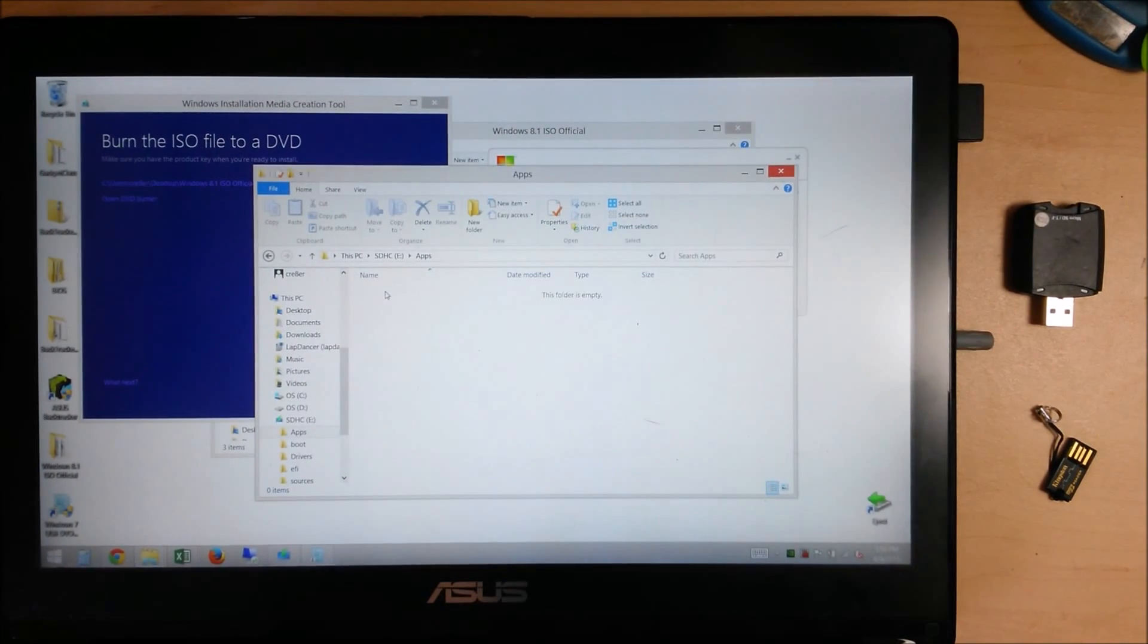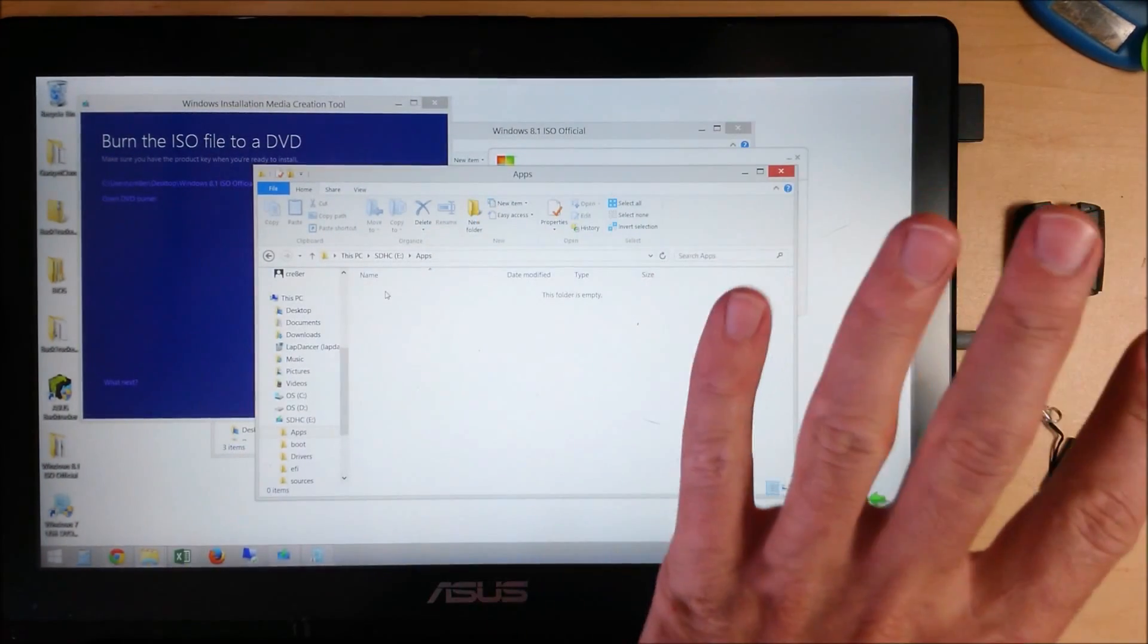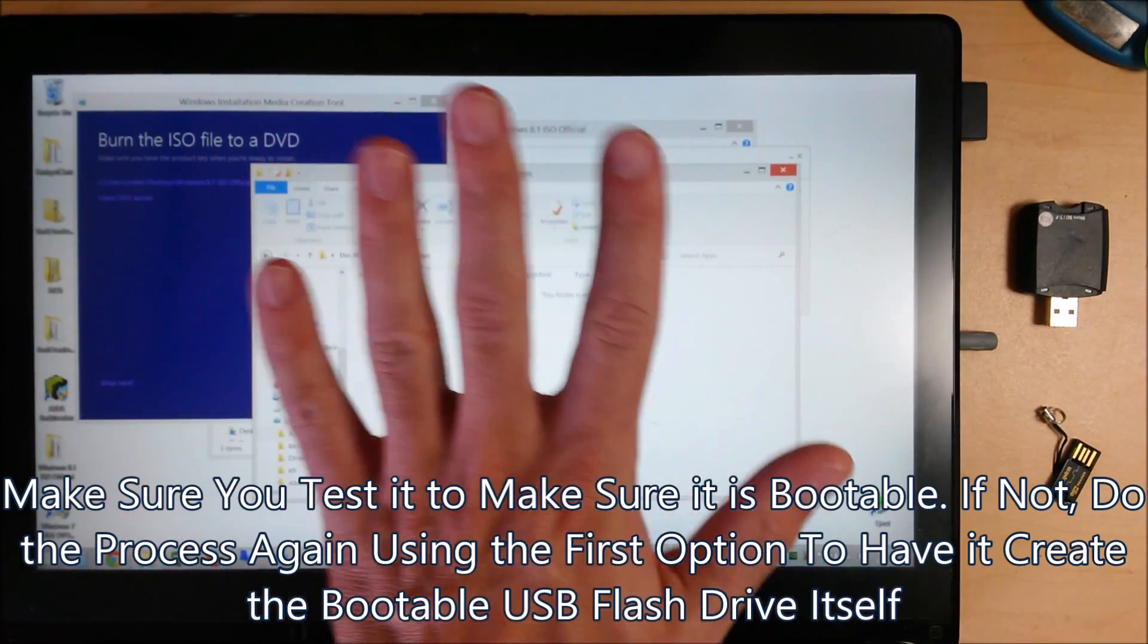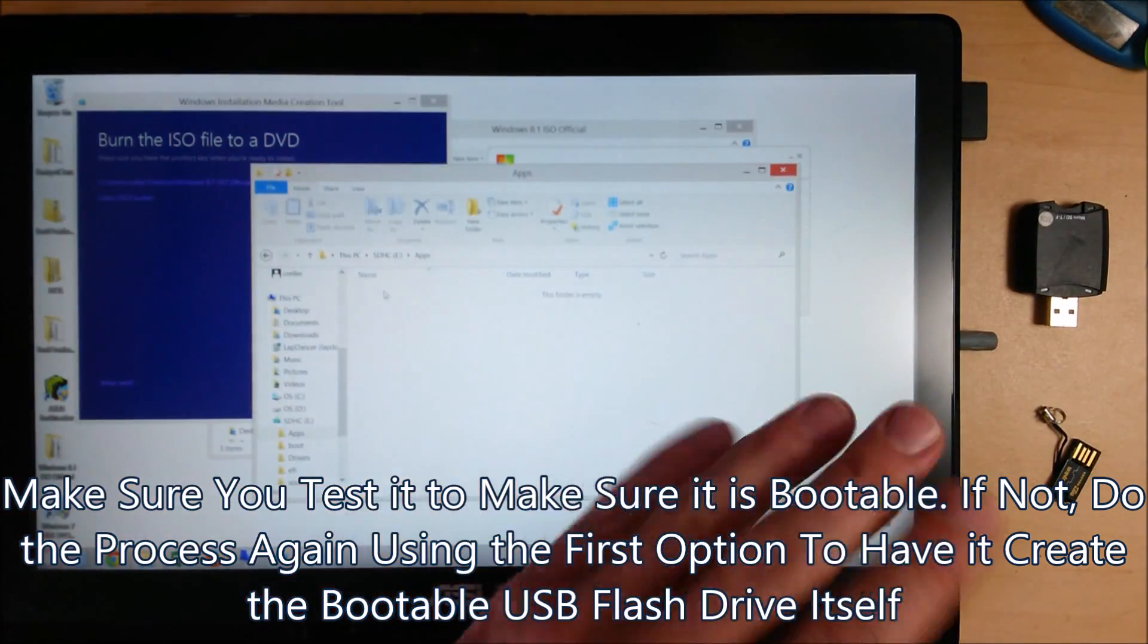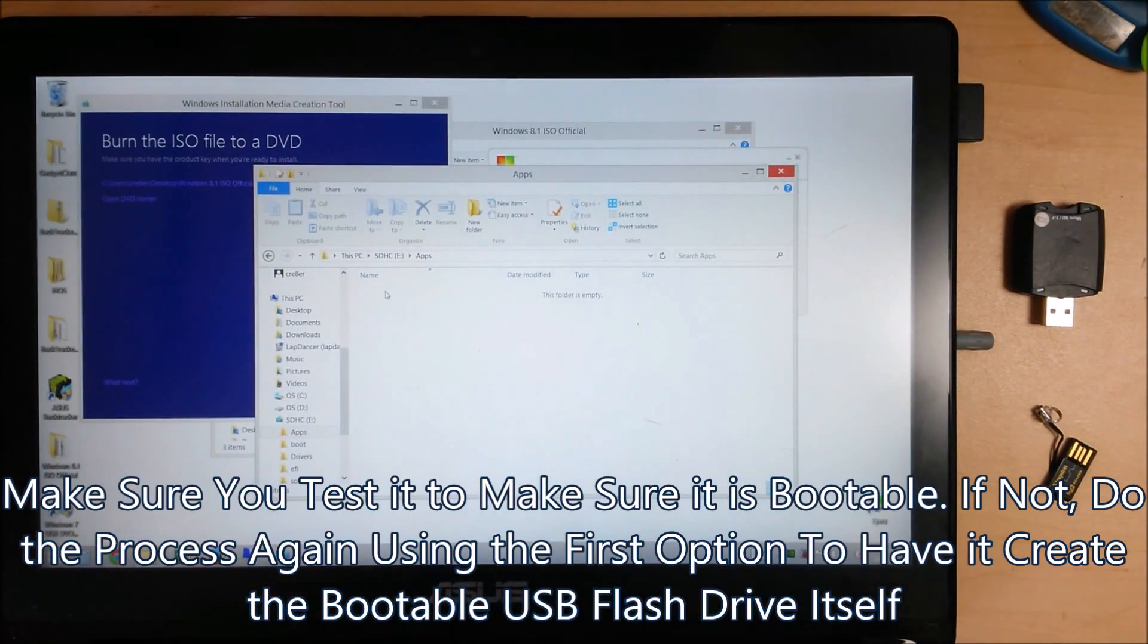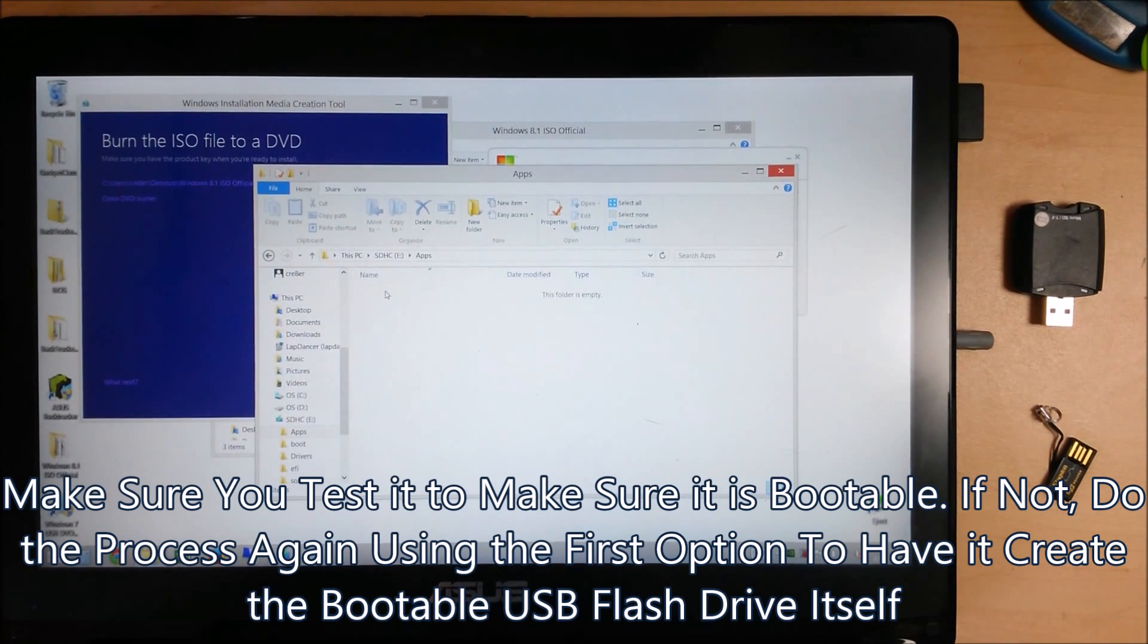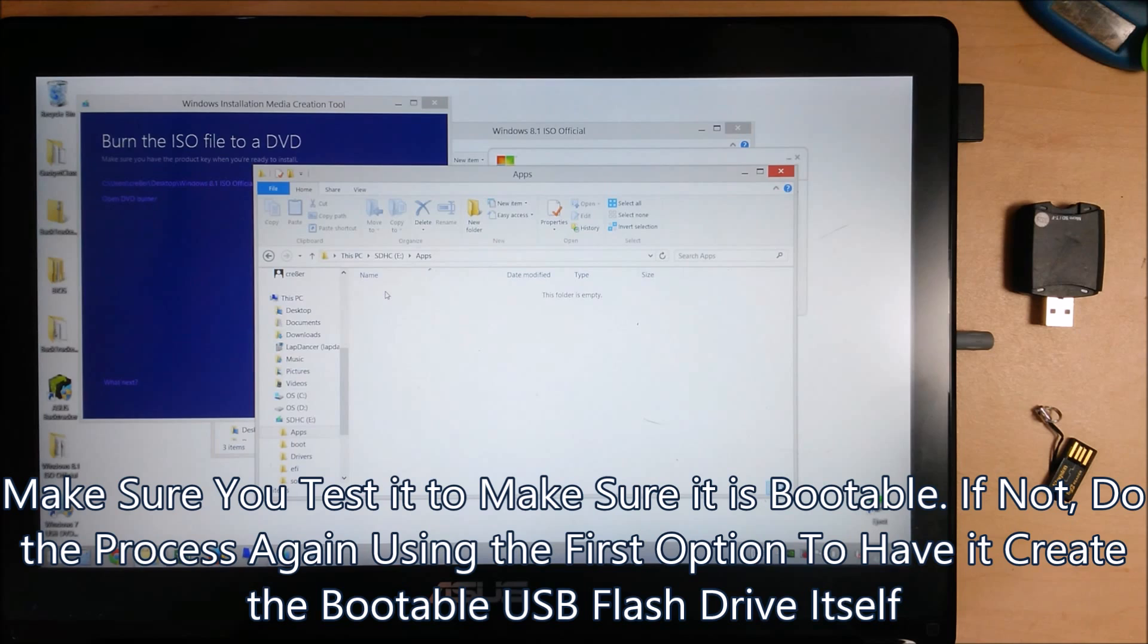And that's it. We just created our Windows 8.1 backup media completely legally and easily using Microsoft provided tools. Gone are the days of searching for a good ISO. They actually make it easy now. Bravo, Microsoft. Should have done this ten years ago.